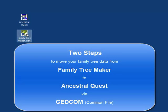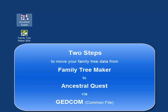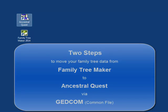First, you go to Family Tree Maker and export your data to a common file called a GEDCOM file, and then you go into Ancestral Quest and import that common file. Let me step you through those.